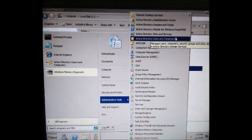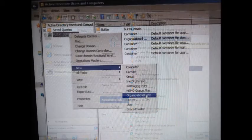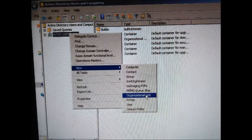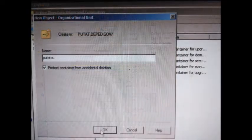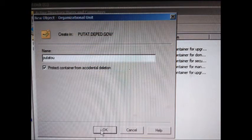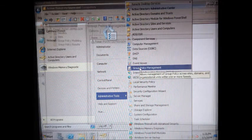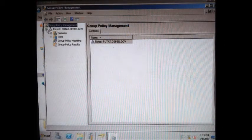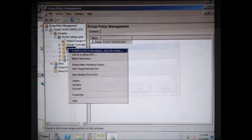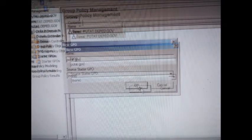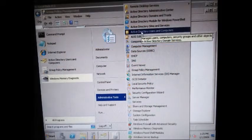Click Done and Close. Click Start, Administrative Tools, Active Directory Users and Computers. Right-click your new domain, choose New, then Organizational Unit. Type your OU name — for example, putat OU — and press OK. Click Start, Administrative Tools, Group Policy Management. Find your domain and locate your OU. Right-click it, click GPO, and type your GPO name — for example, putat.gpo — then press OK.